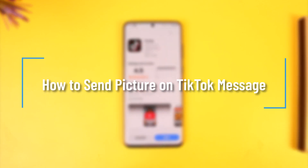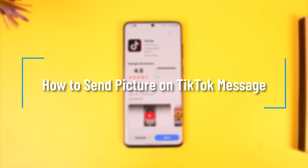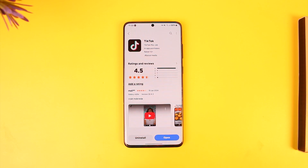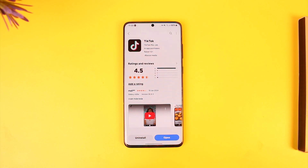How to send a picture in a TikTok message. Hey everybody, welcome back to our channel. In today's video we are going to learn how we can send a picture in a TikTok message, so make sure to watch the video till the end.